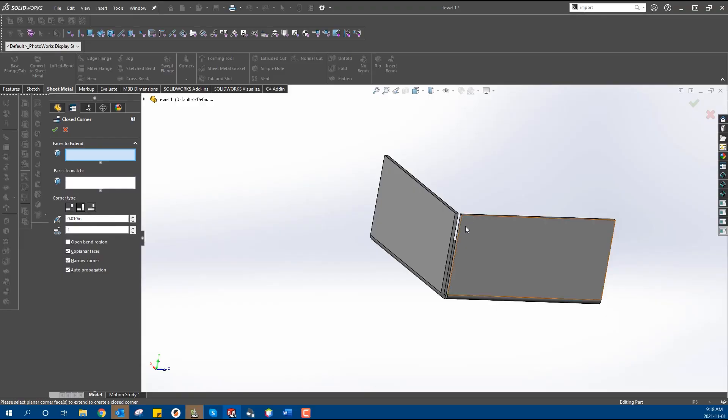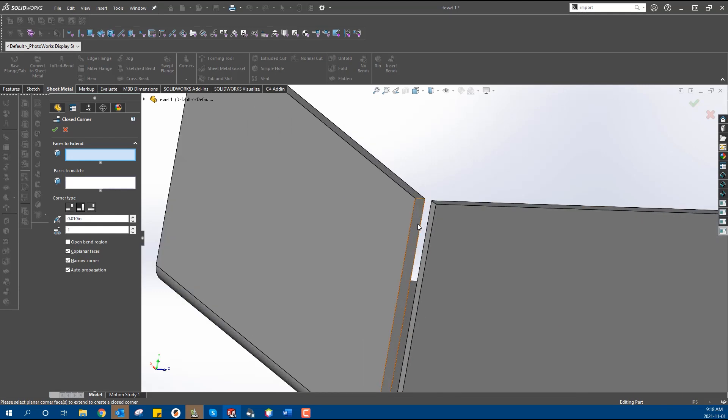Corner treatment is a feature within SOLIDWORKS that alters how your bends meet up within the flat pattern of your sheet metal part. What it essentially does is remove any type of closed corner or miter that you may have been using in your model and flattens the part without those features.